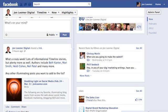Hey, everyone. This is John from JohnLumer.com and JohnLumerDigital on Facebook. This is part of a continuing series on Facebook Timeline for Pages Tutorials.